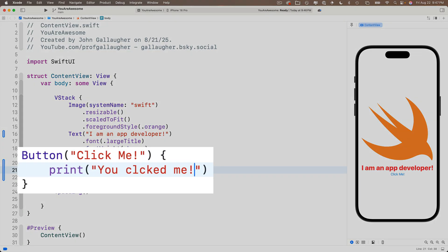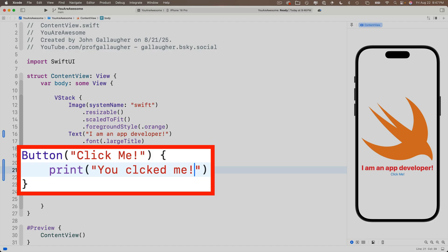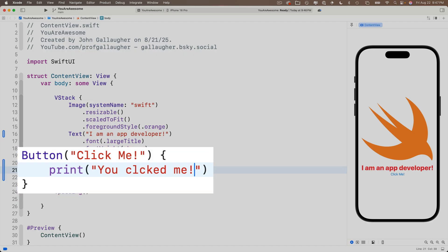So take a second to understand this. This is really important to create a button. We add a button view and the way we've done this is with this highlighted code here. This is considered a single statement to create a button and it consists of two parts, the title, which is the string for the buttons label.